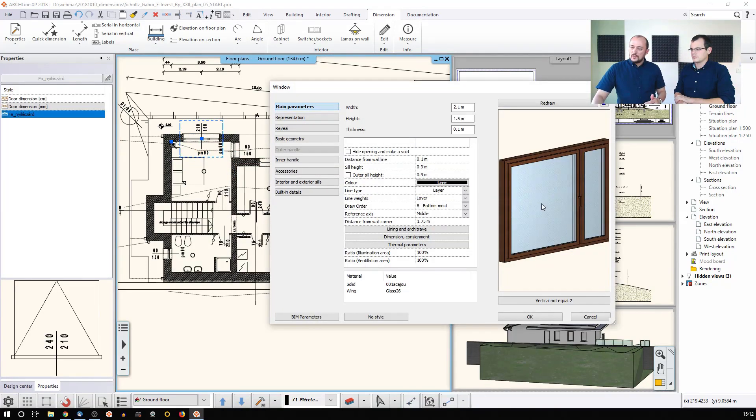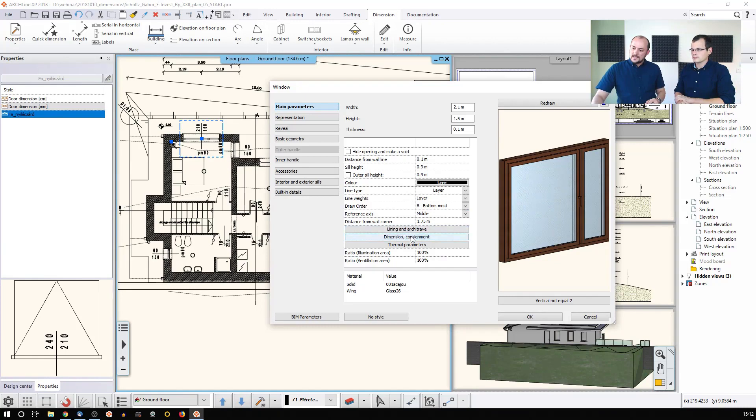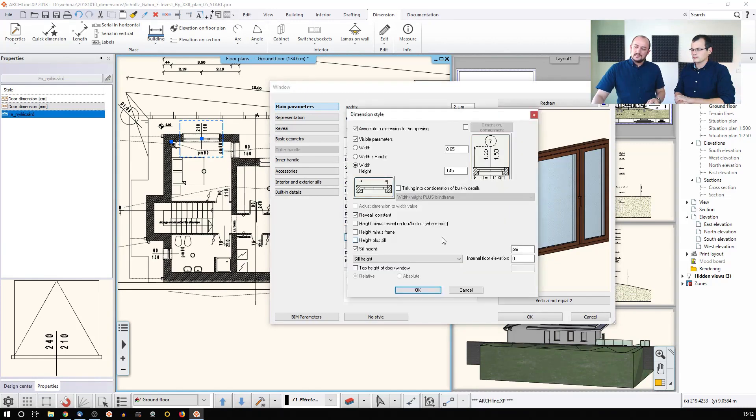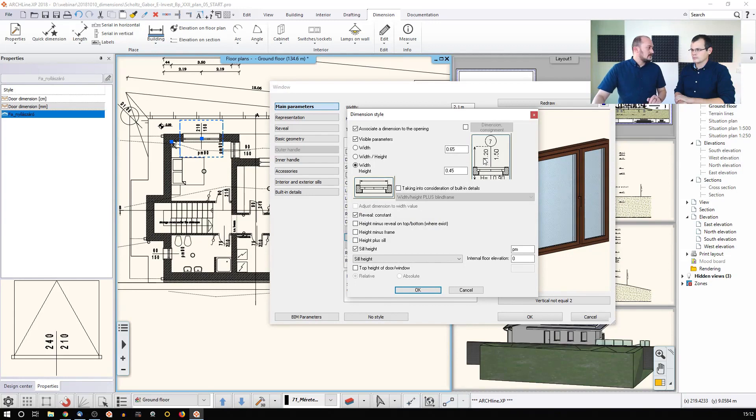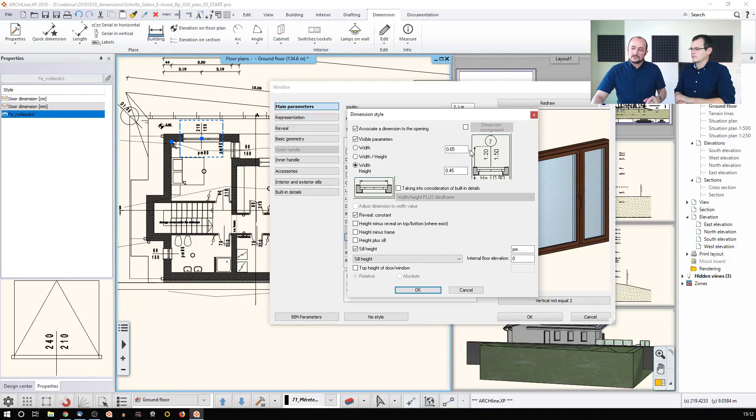So you can go and select the window. You can even set it as a global setting. Once you set this up, you can go and find this dimension consignment setting. And this tells you that you can set up consignments and other things as well. And this is where you can set up how this dimension looks like—should it look like this or should it look somehow else?